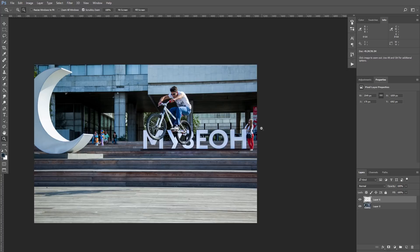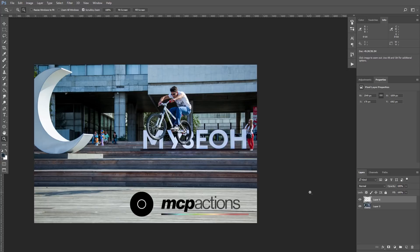Thank you for your attention. I hope you found this lesson helpful for you. My name is Diana Kott, this is MCP Actions, and we hope to see you in the next lessons.